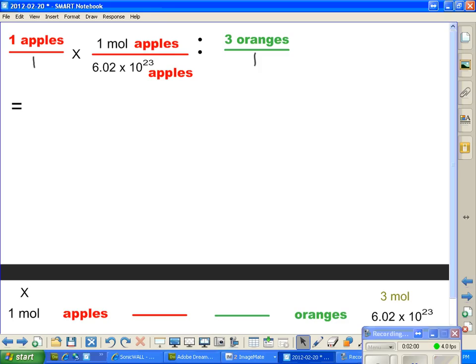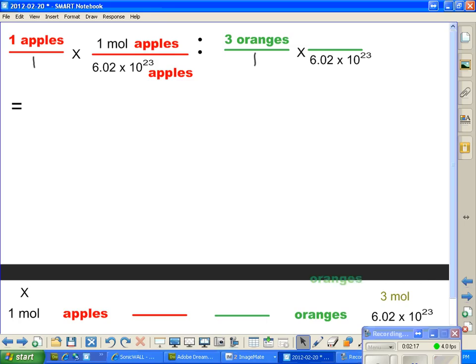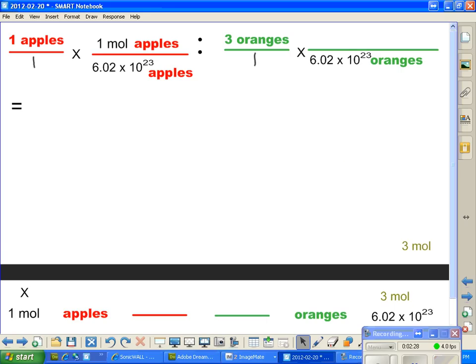I'm going to multiply the other side by the same thing. We're going to have oranges over here, so when we multiply here, we're going to have 6.02 times 10 to the 23rd oranges on the bottom. And on the top, we're going to have 1 mole of oranges, because that's how many oranges there are if we have 6.02 times 10 to the 23rd oranges.